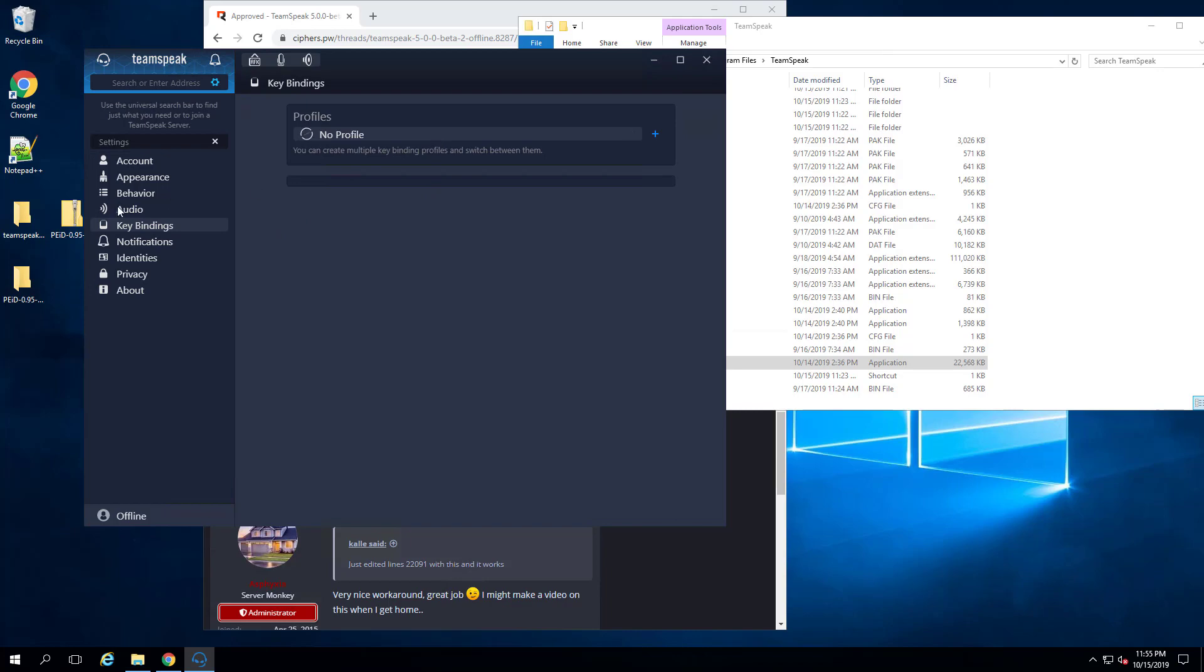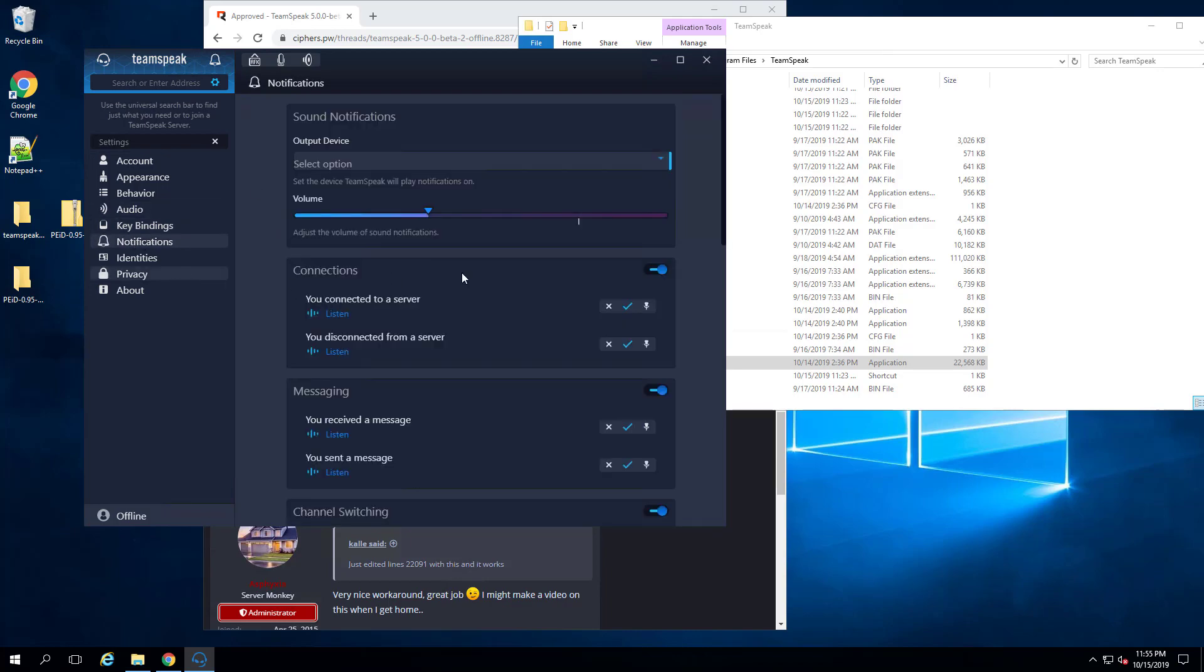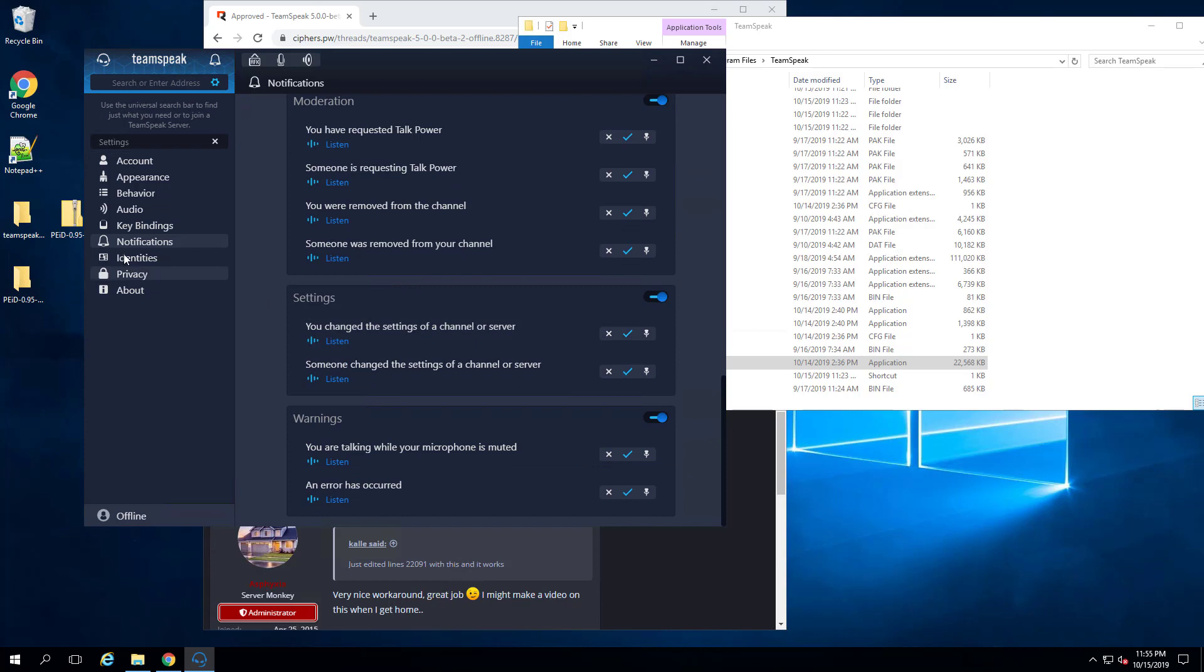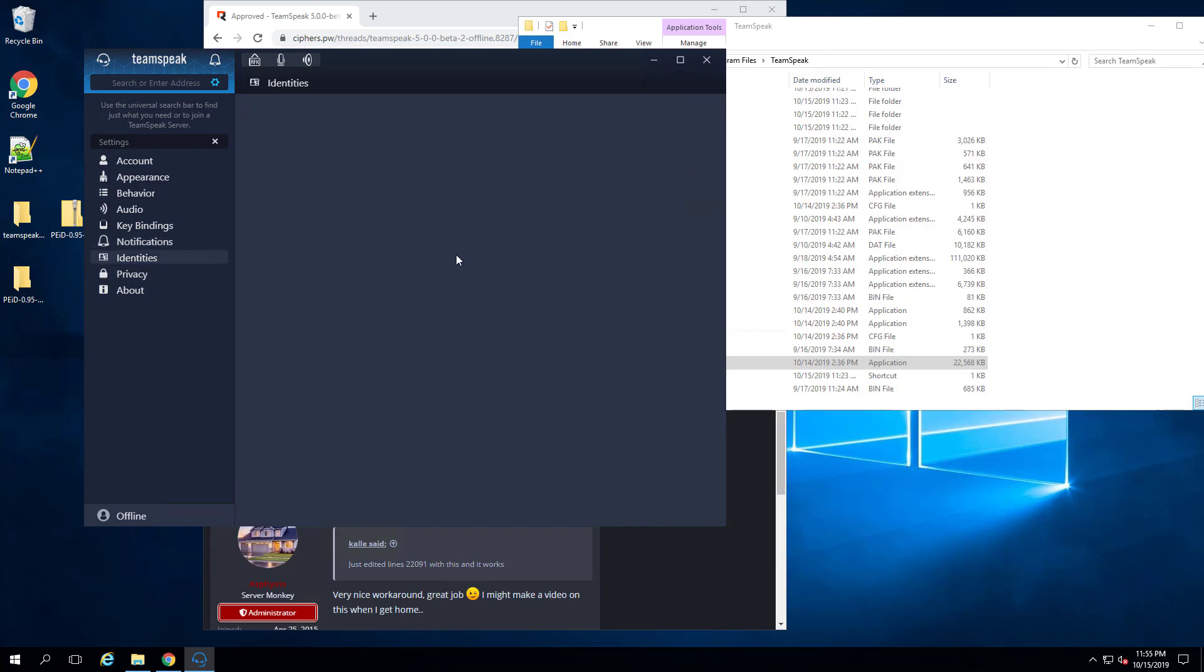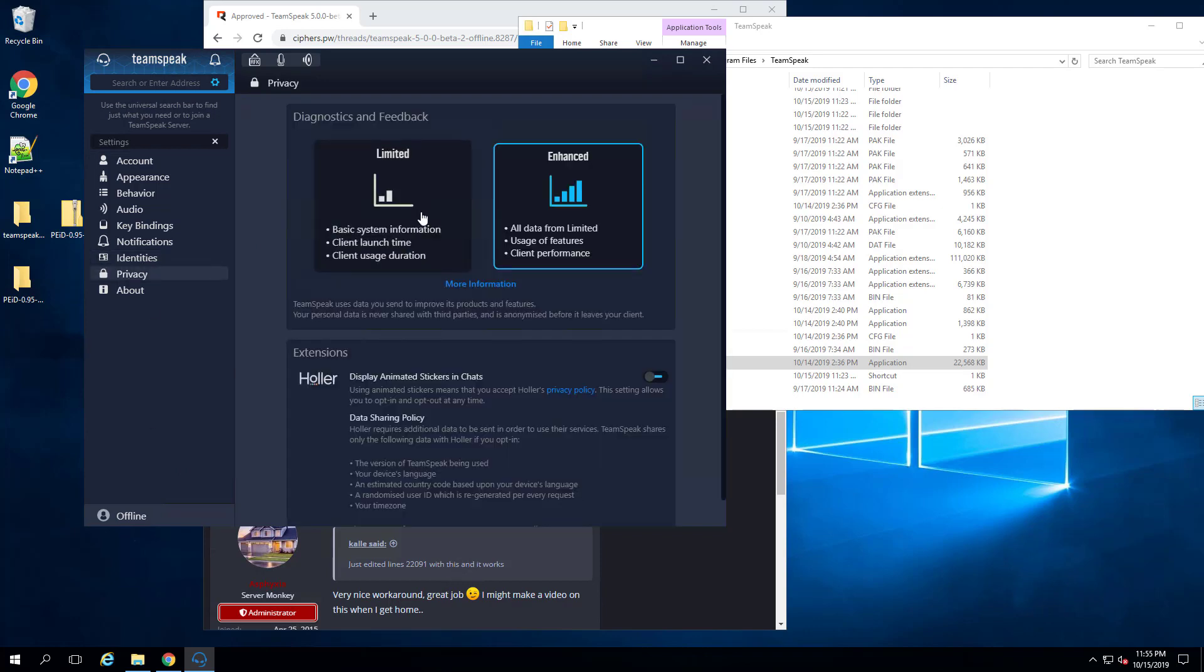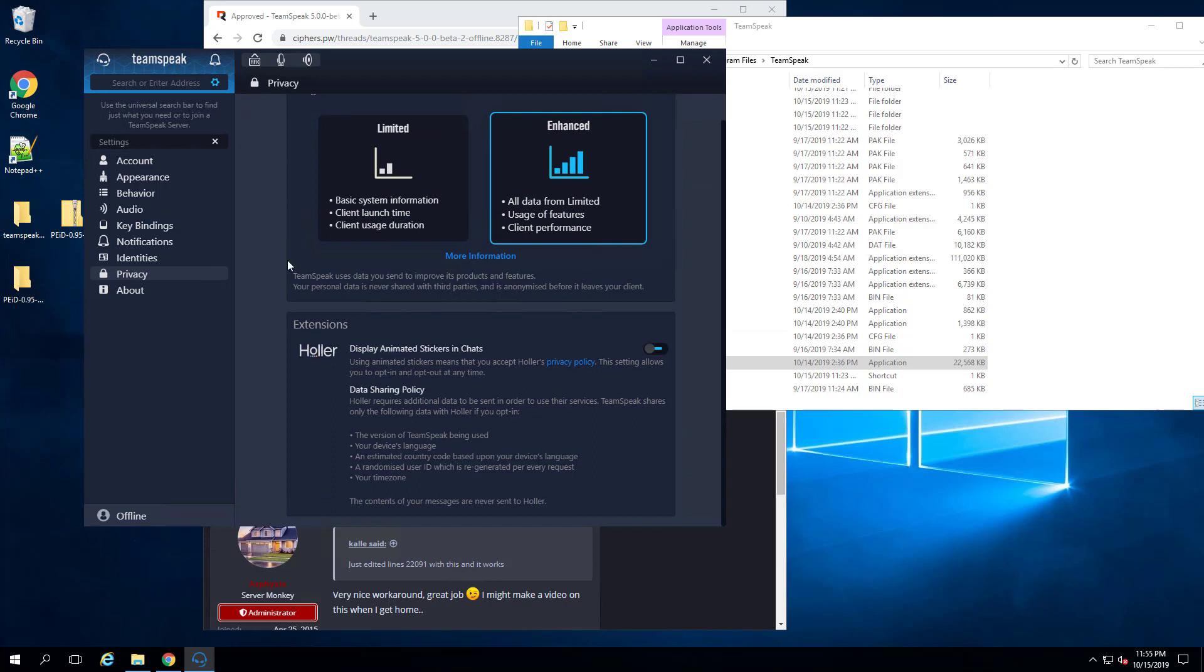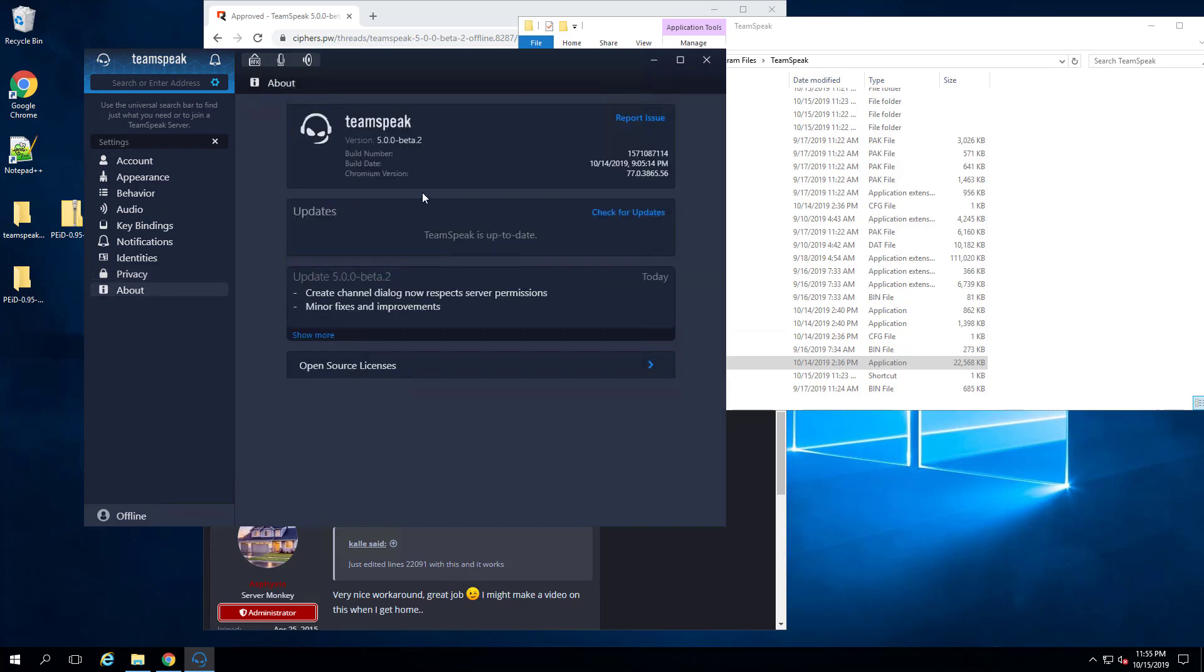You can have key bindings, configure your notifications, which is kind of nice. You've got identities, which I don't have any identities obviously because I'm offline. Privacy. You got limited and enhanced. And then about.